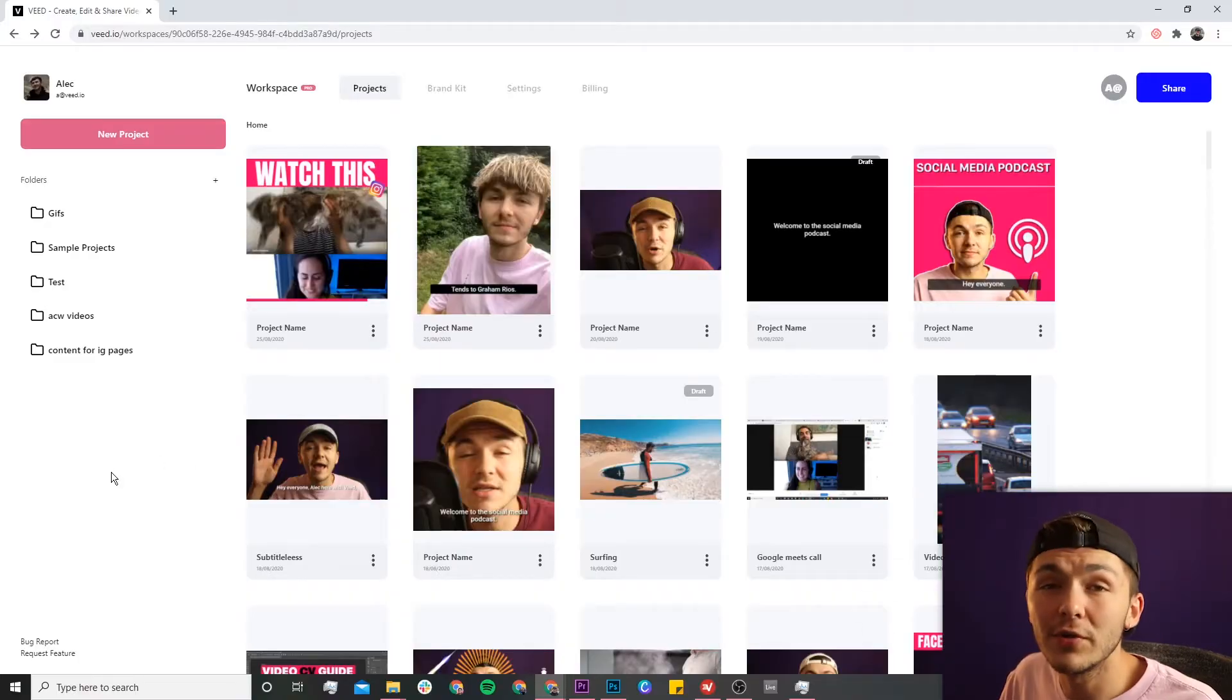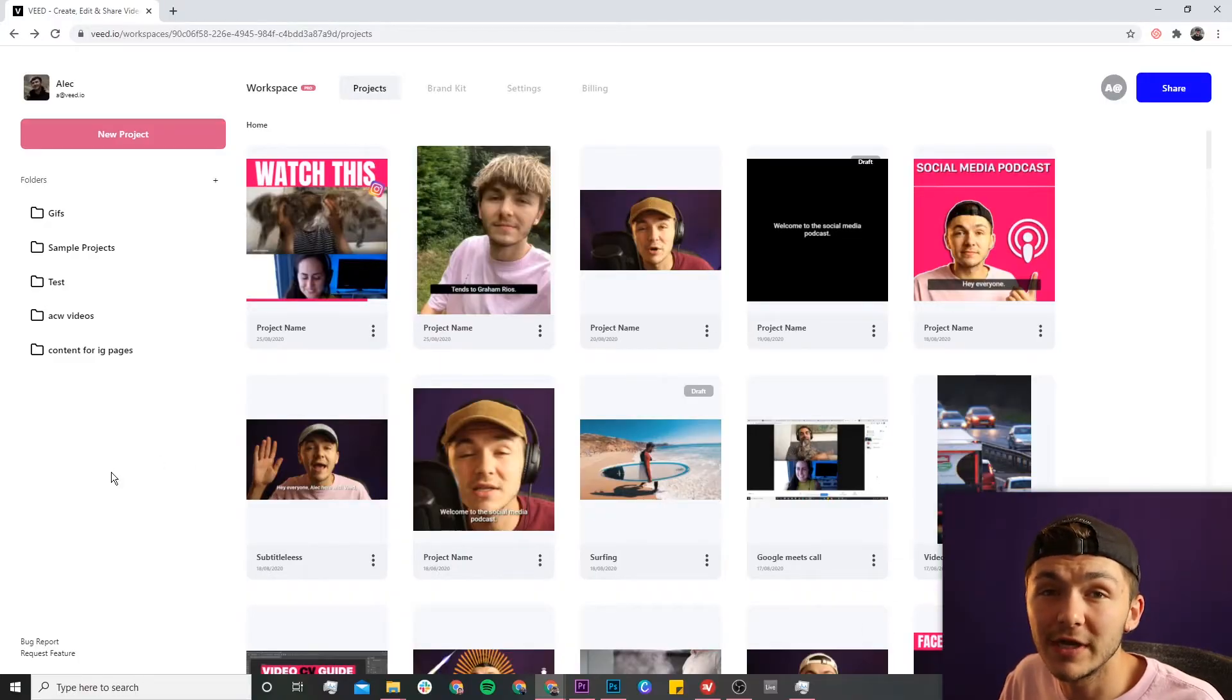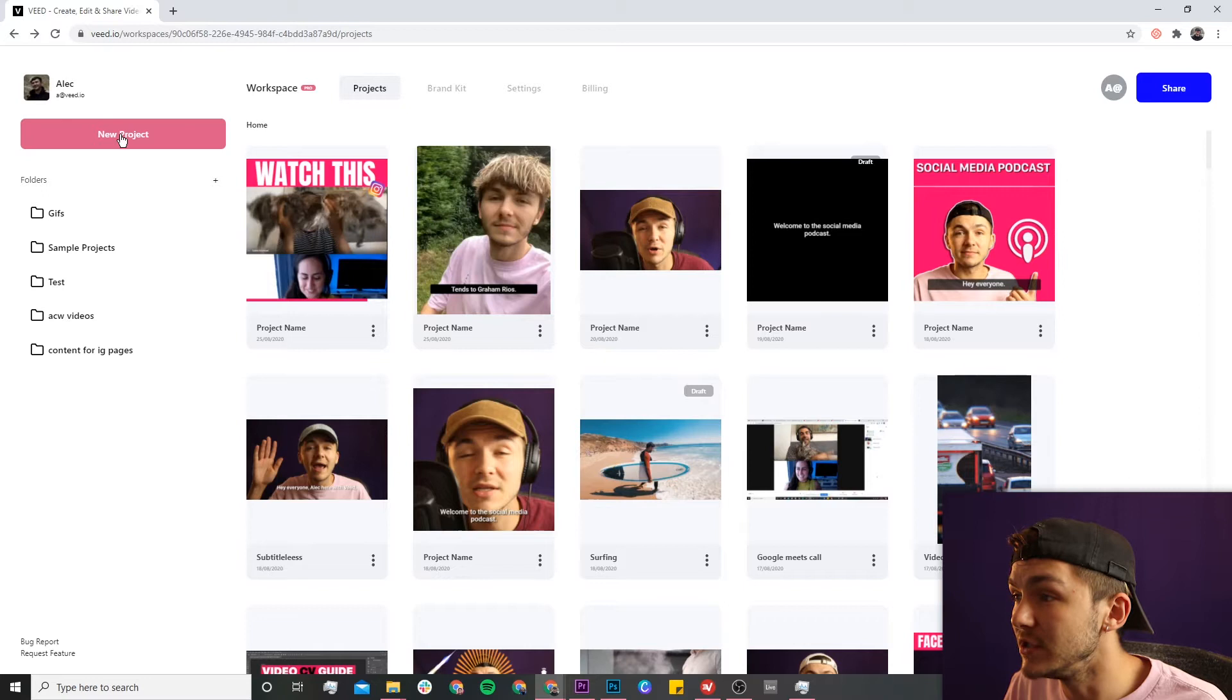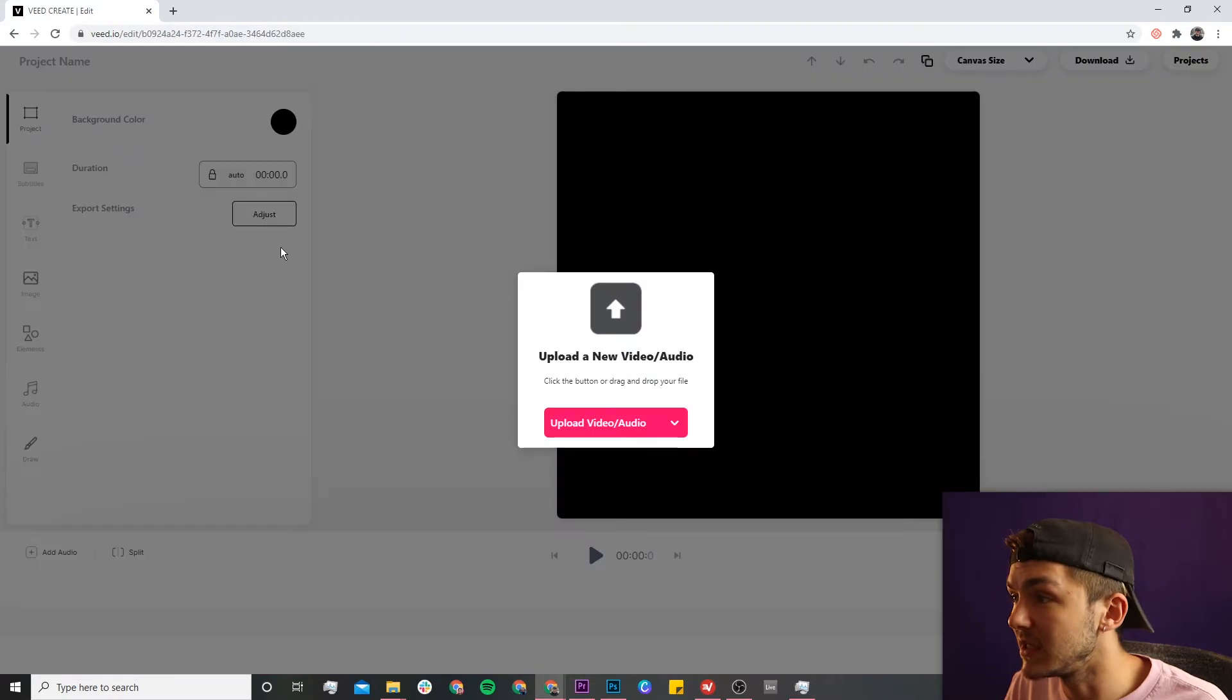Once you're on Veed, if you don't already have an account, you'll be prompted to create a new one for free. If you do have an account, we're just going to click on the new project button.